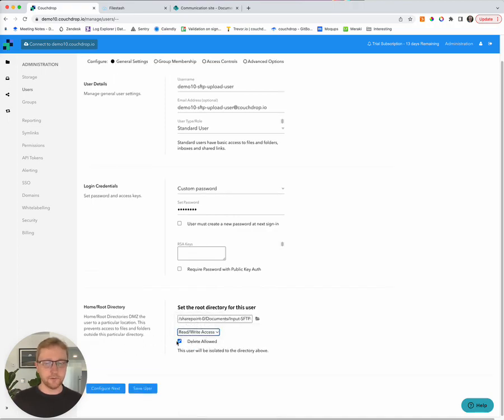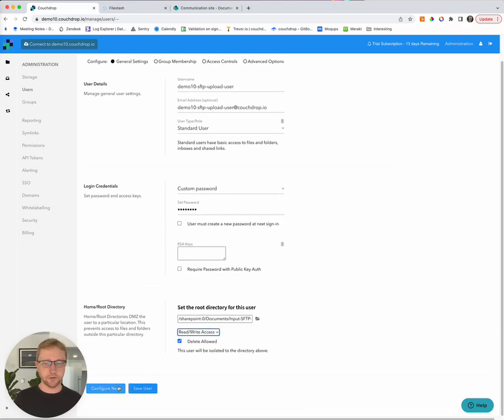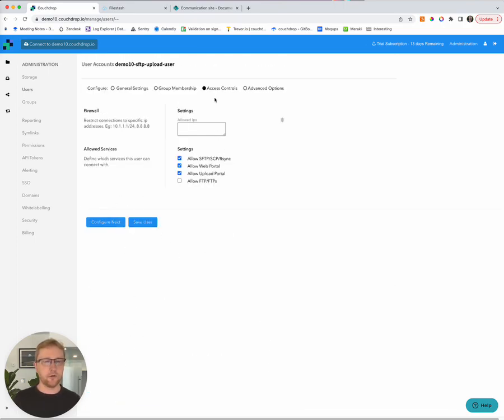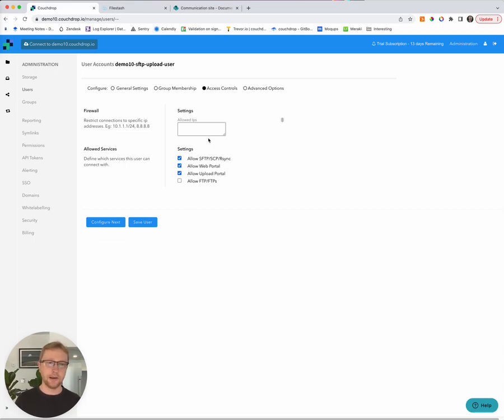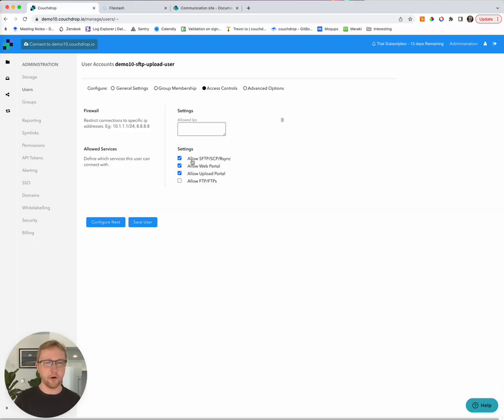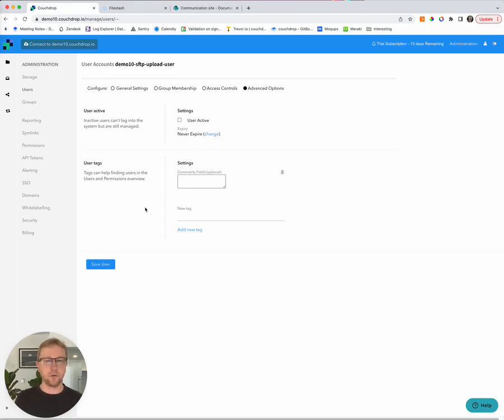And this particular user is going to be allowed to upload, download, and delete files that appear inside the SharePoint directory. So I have a quick look at some of the other options that we have. So we have some access controls here. We can prevent access from certain IP addresses or only allow access from certain IPs. We can also disable different upload and download mechanisms as well. And so you have SFTP here. We also have the web portal and we have the upload portal in the inbox as well. FTP is disabled by default. And then, of course, you can also make a user expire as well. In this case, we're not going to give the user any expiry. And we're just going to click Save.